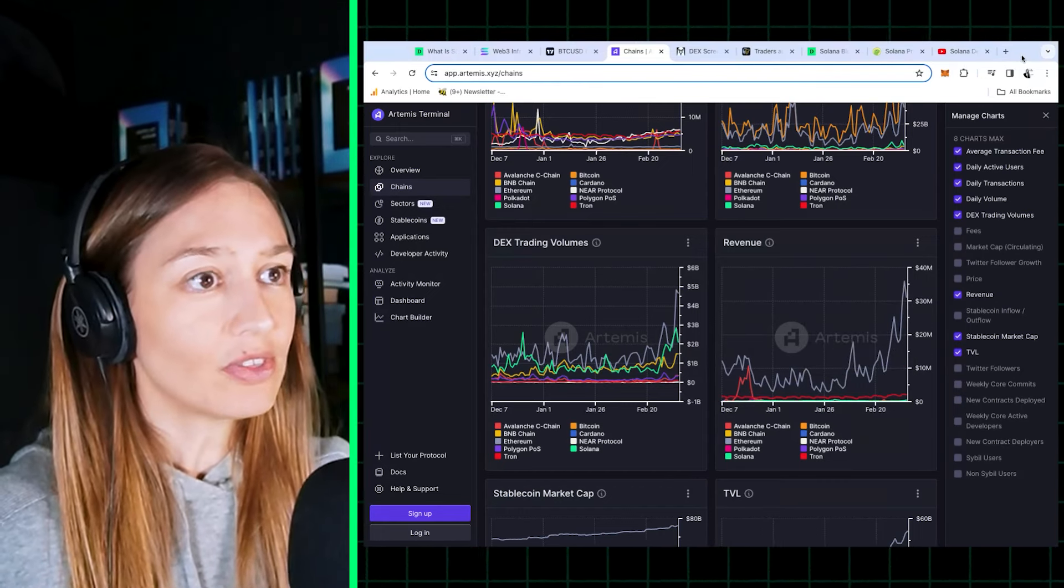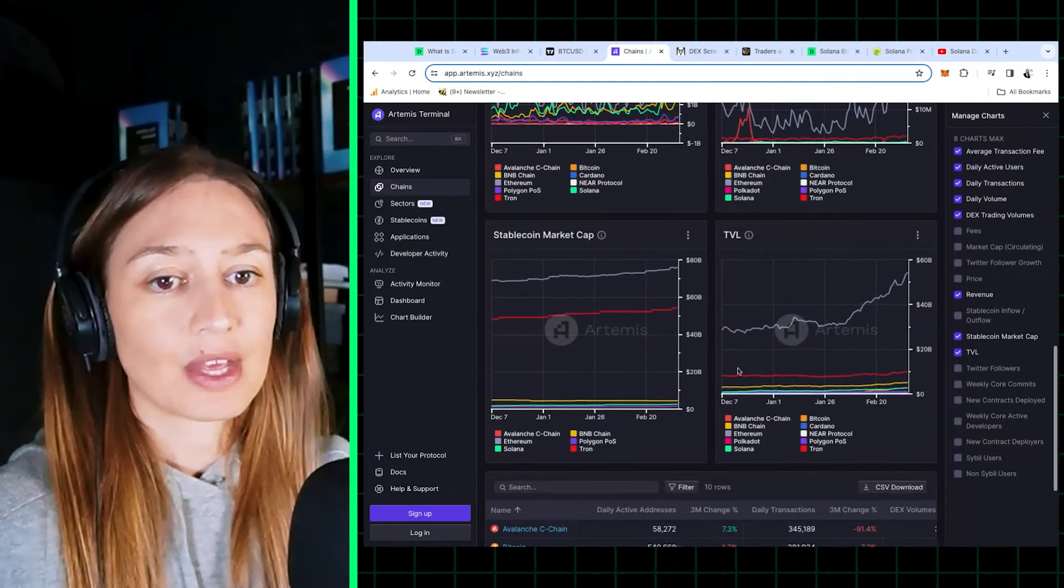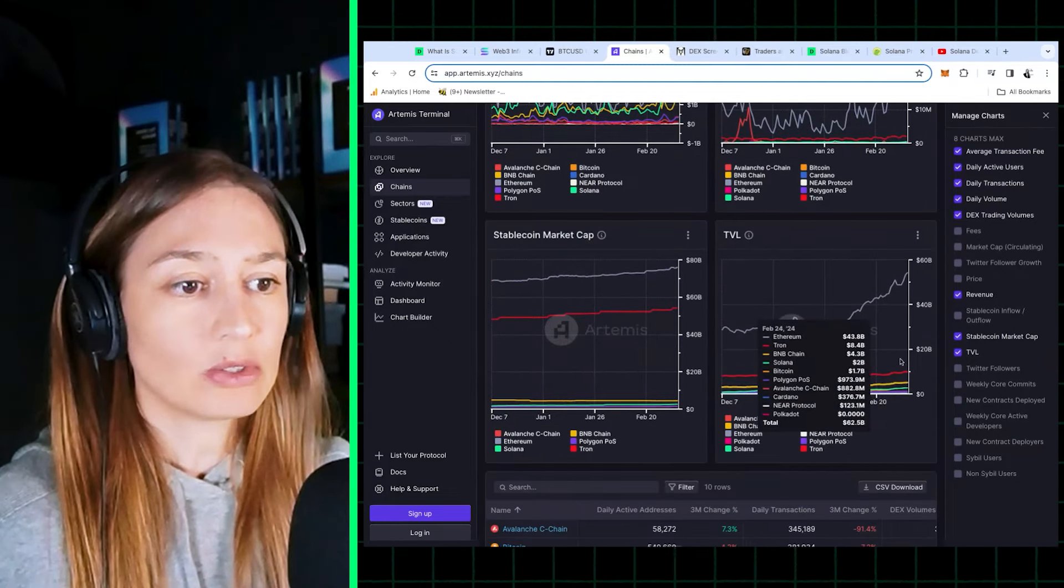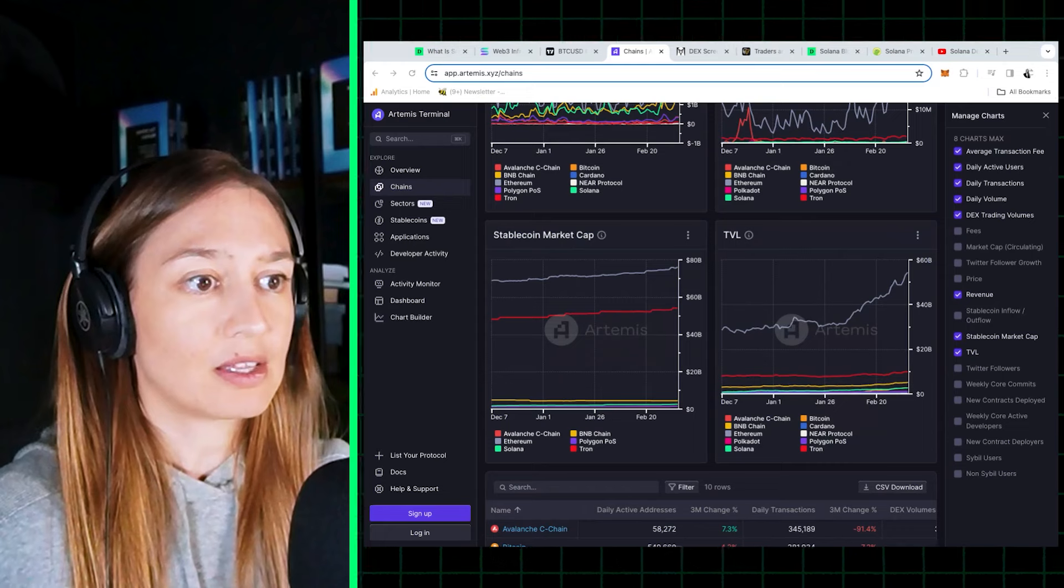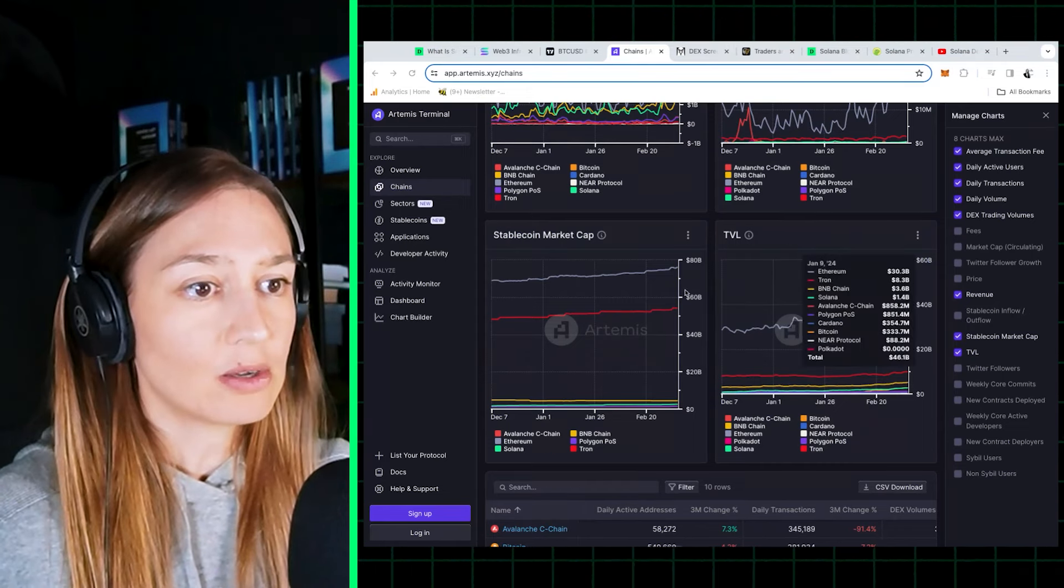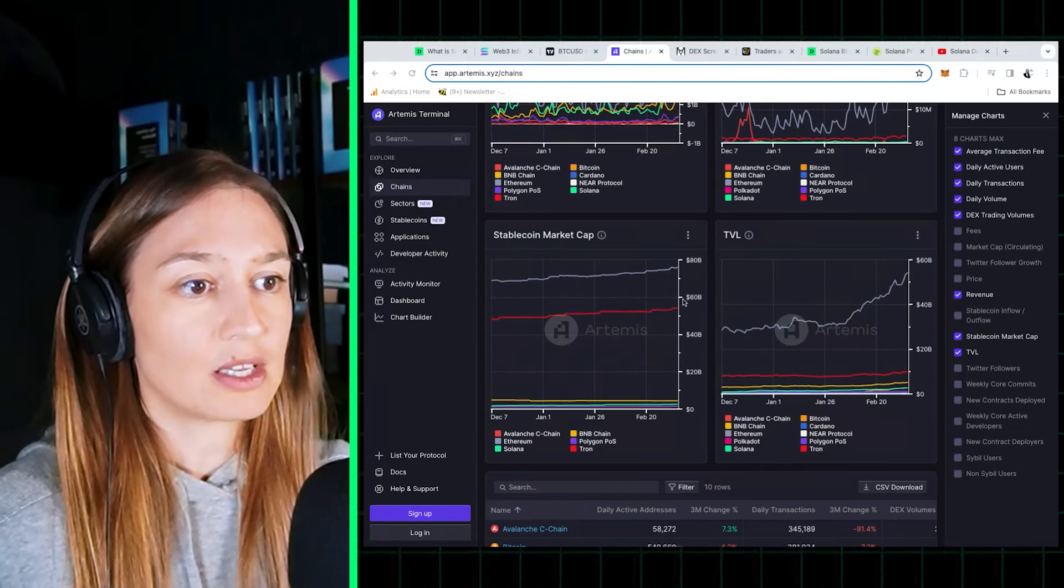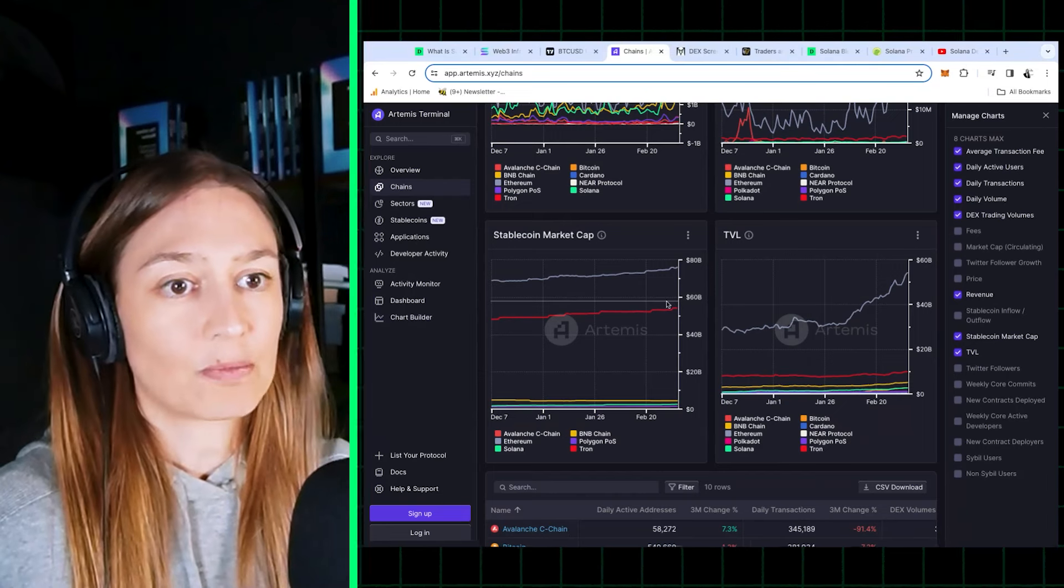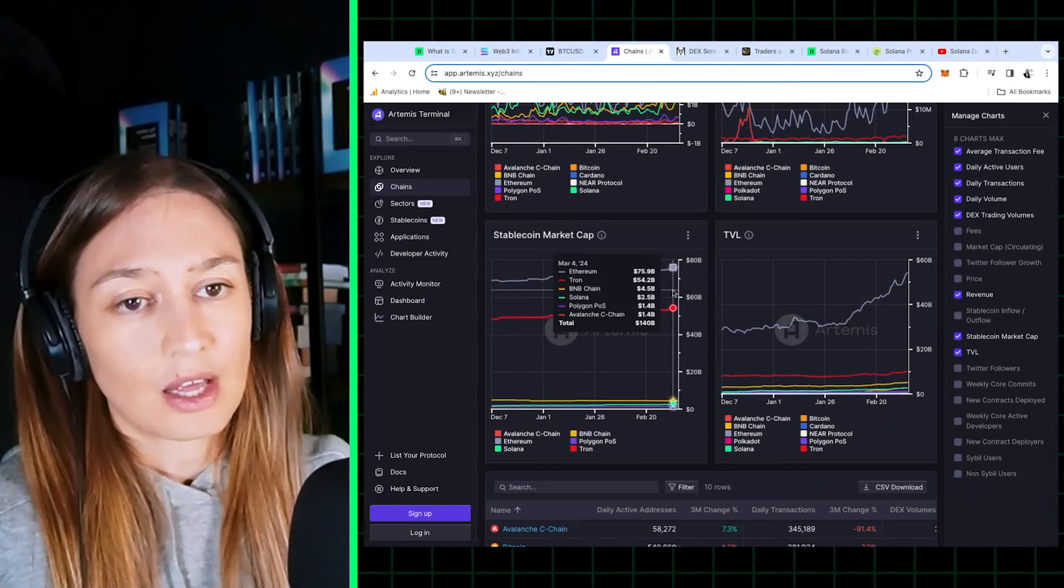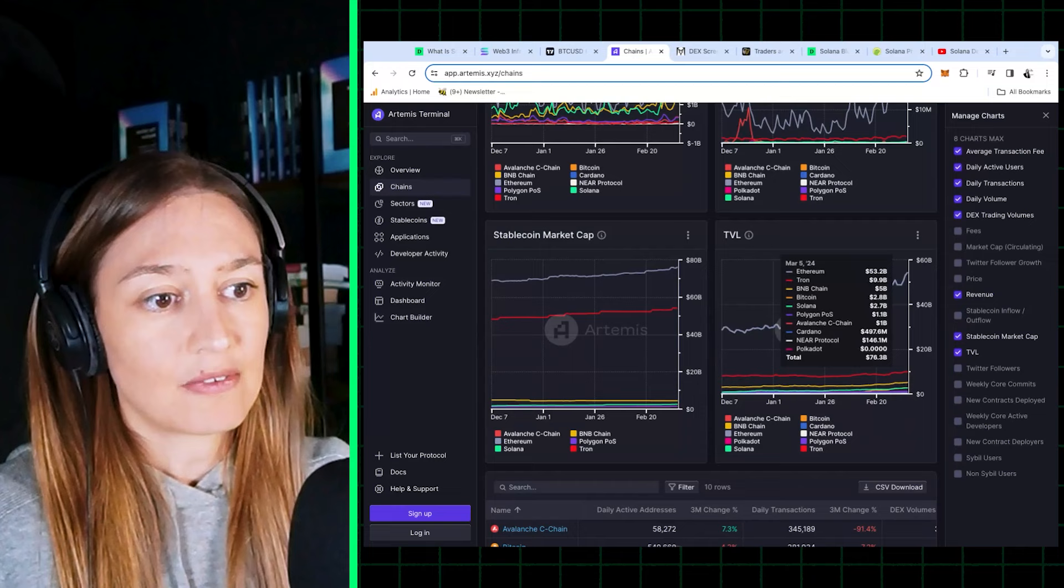Solana is fourth in terms of stablecoin market cap, and it's also fourth in terms of TVL. After Ethereum, Tron, BNB chain, exactly the same for both stablecoin market cap and TVL.